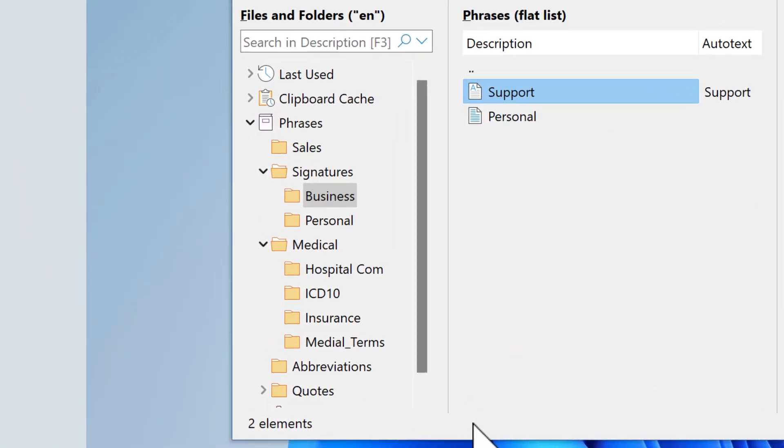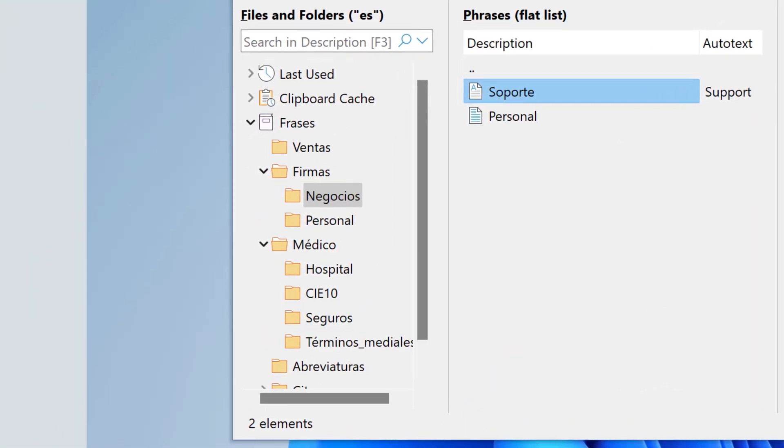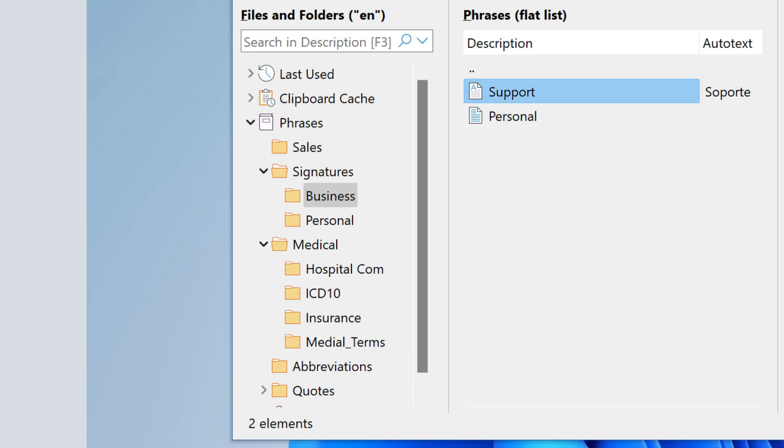The database can be switched between several languages and be translated with AI support.